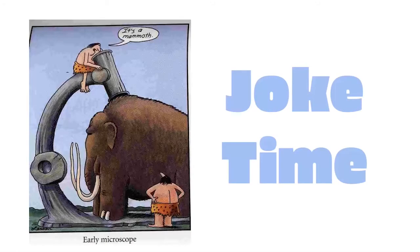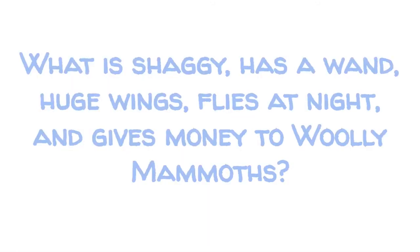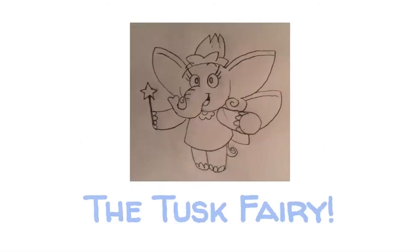Joke time. What is shaggy, has a wand, huge wings, flies at night, and gives money to woolly mammoths? The tusk fairy. The tusks are those long protrusions that come out the front of a woolly mammoth's mouth.